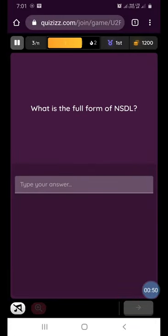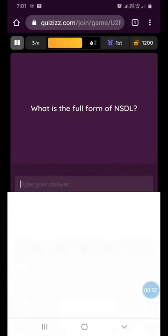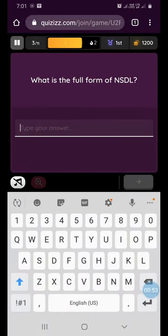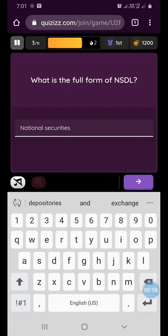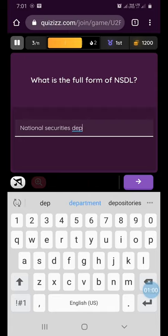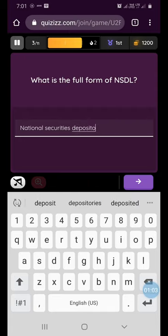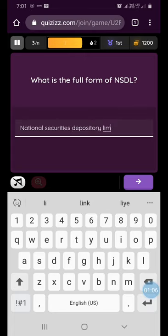Our next question is: what is the full form of NSDL? It is National Securities Depository Limited.